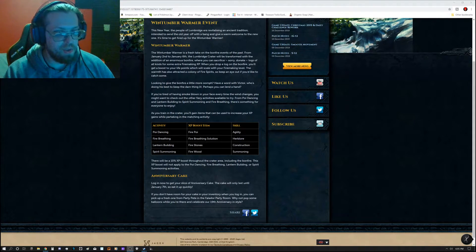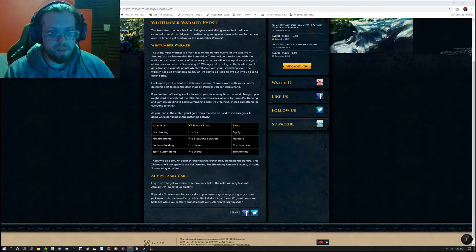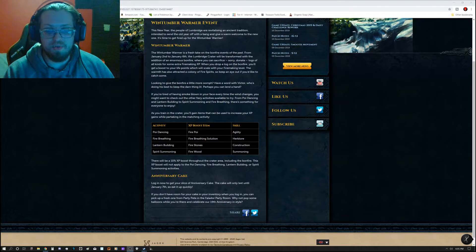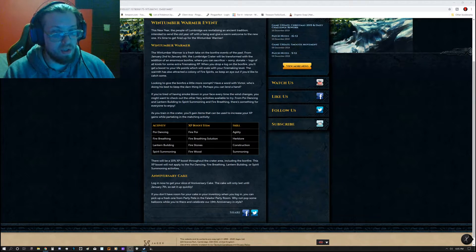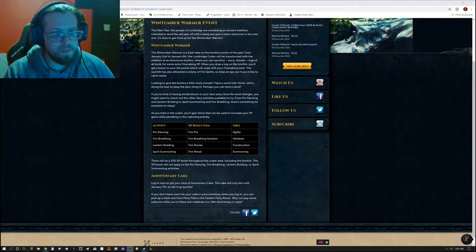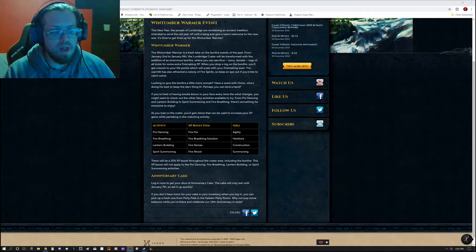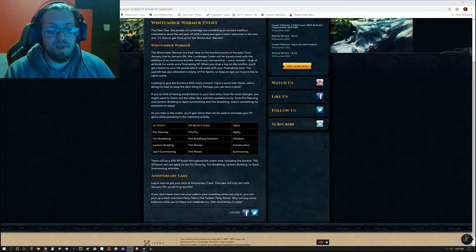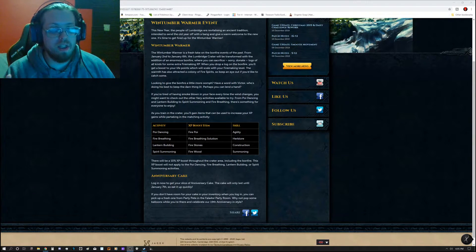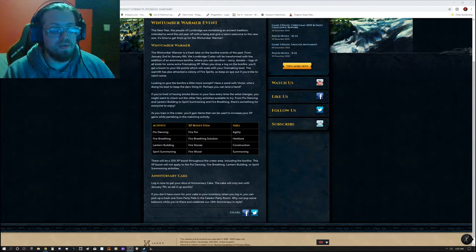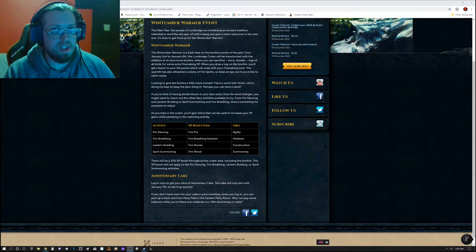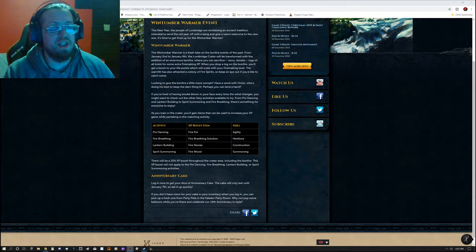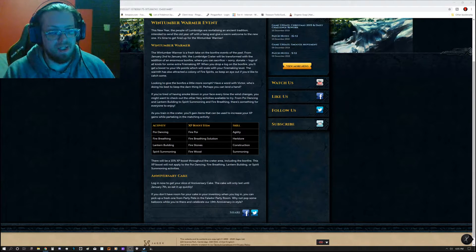Activity is Lantern Building, XP Boost Item is the Fire Stones, Skill is Construction, and Activity is Spirit Summoning, XP Boost Item is Firewood, and the Skill Involved is Summoning.